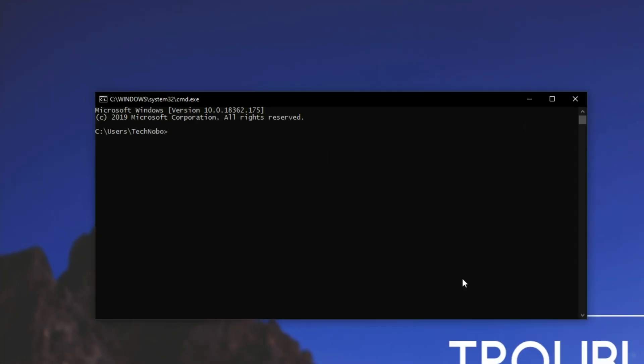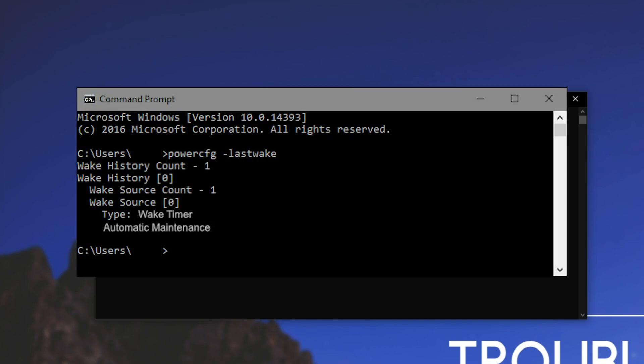Inside of here, type in powercfg followed by space minus last wake, one word, and hit enter. You should see something on your screen that says wake history count one, wake history zero, wake source count one, and under type is what you need to look for.